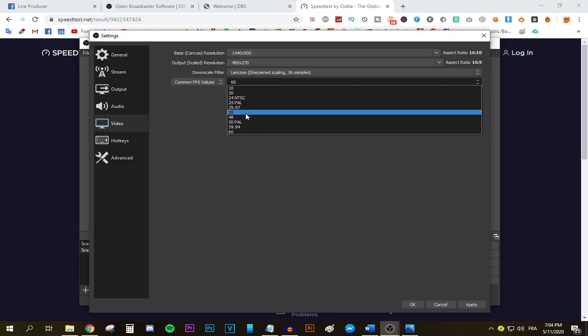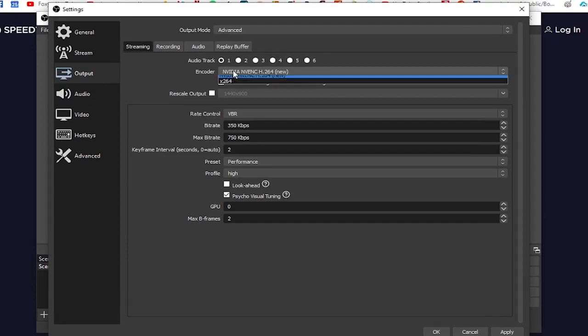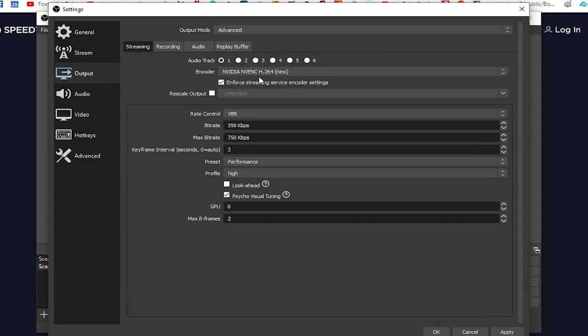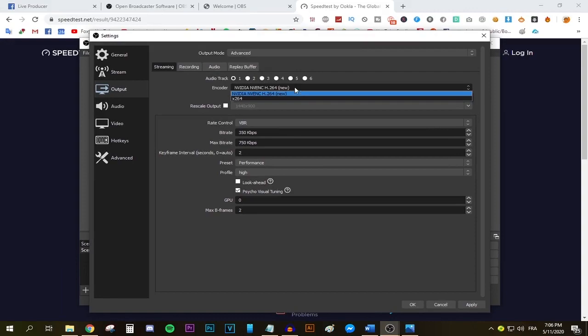Now let's move to the output menu. For encoder, select the Nvidia or the AMD option, which will allow your graphics card to encode your live stream and that will free a huge load off your processor and in turn will make your PC run smoother. But anyways, if you don't have the Nvidia or AMD option, no worries, you can still run with the software x264 option. Tick the enforce streaming servers encoder settings and do not tick the rescale output.